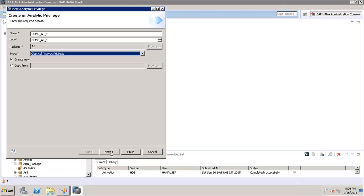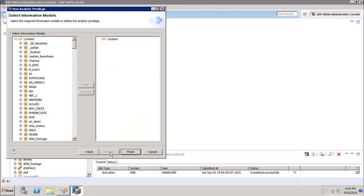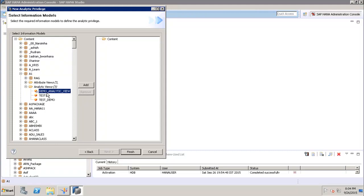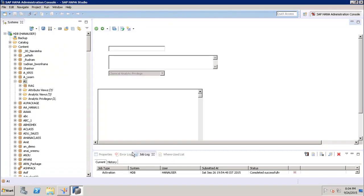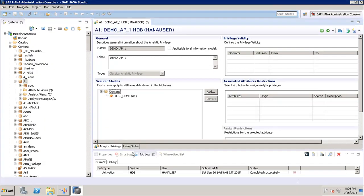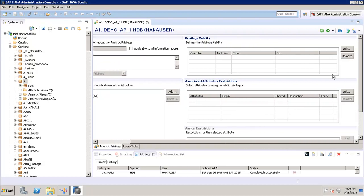After that we click Next. Here we select the view on which we want to create this privilege. We go to the package, select the view — test_demo — add it, and click Finish. Now we can see the different options available for the analytic privilege. If we scroll down, we have privilege validity where we can define how long this privilege will be valid.